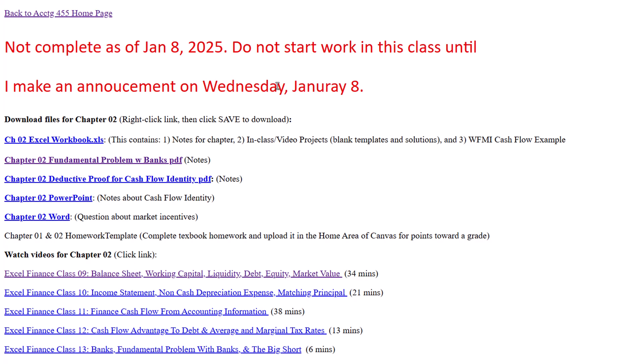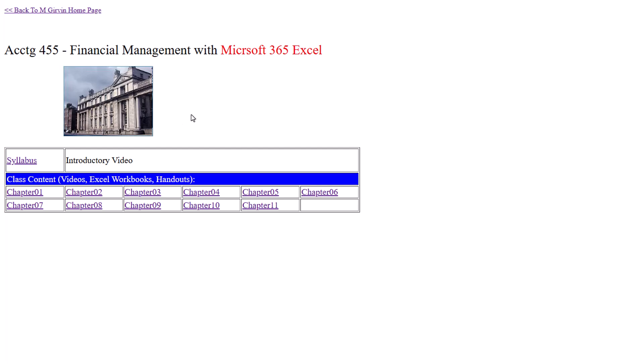Another thing about this class is many of the videos will be shot using Excel 2010. That was the last time I taught this class. But when there are formulas that are more easily done in Microsoft 365 Excel, I'm going to make a new video and show you that. The other funny thing is you'll get to see me 15 years ago and compare that to how I'm teaching now. All right, this is going to be a great class. We'll see you. Well, I'll make an announcement on Wednesday. And then we'll see you next week for the start of fun with financial management using Excel.